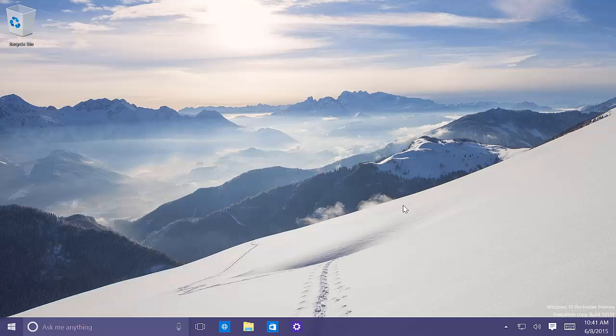This is build 10.1.3.4 and there are not many changes but there are quite a few things that are new. Don't expect much going forward because pretty much all the features and everything that's ready for Windows 10 has already been included, so we're going to see minor changes and just more refinements to make the operating system stable for the final release that's going to happen on July 29, 2015.